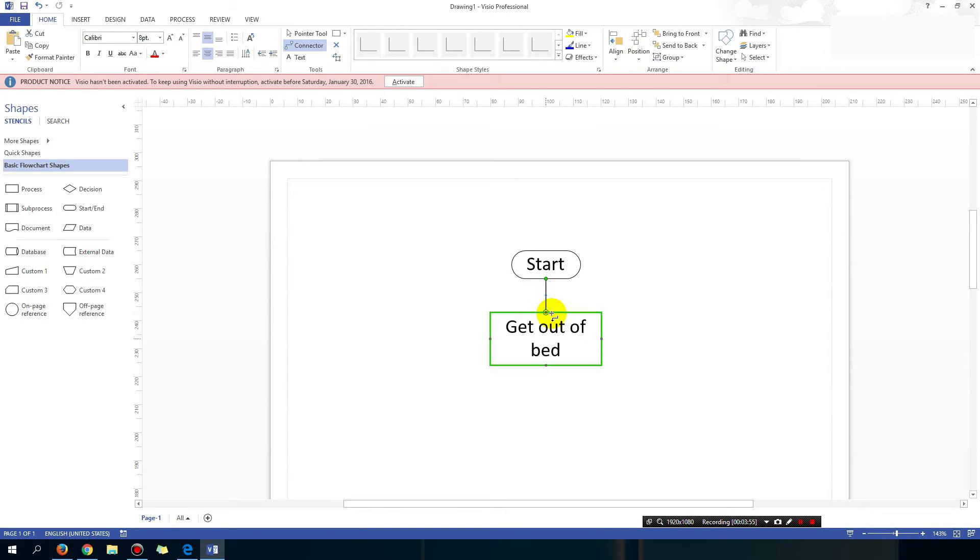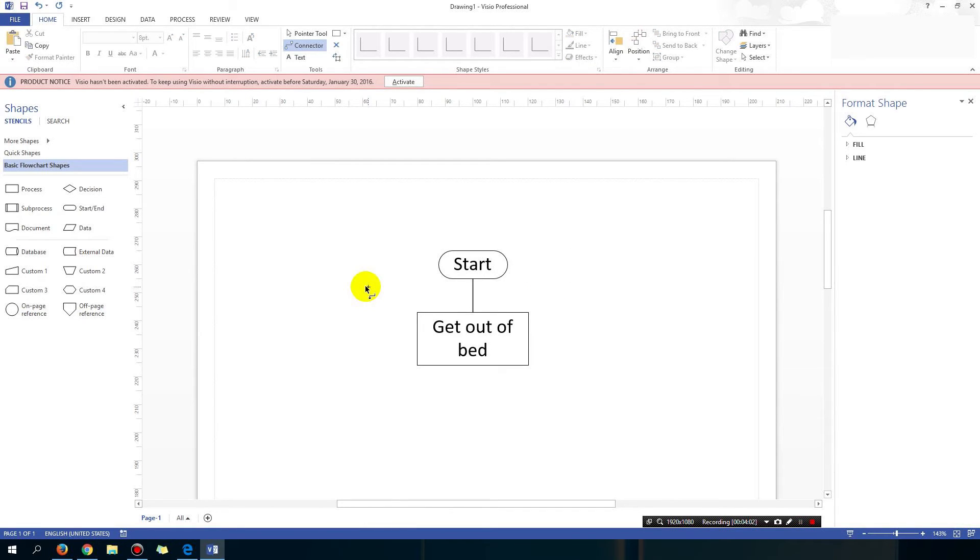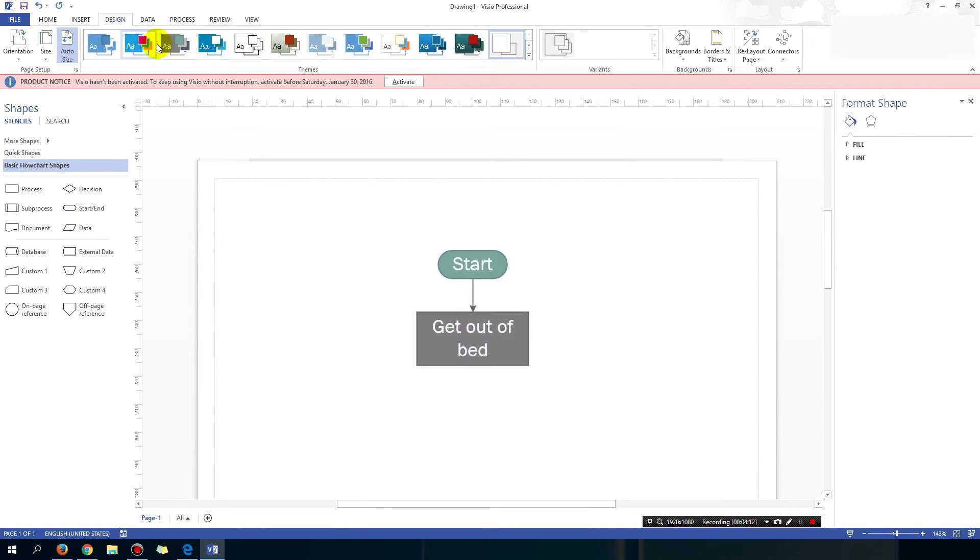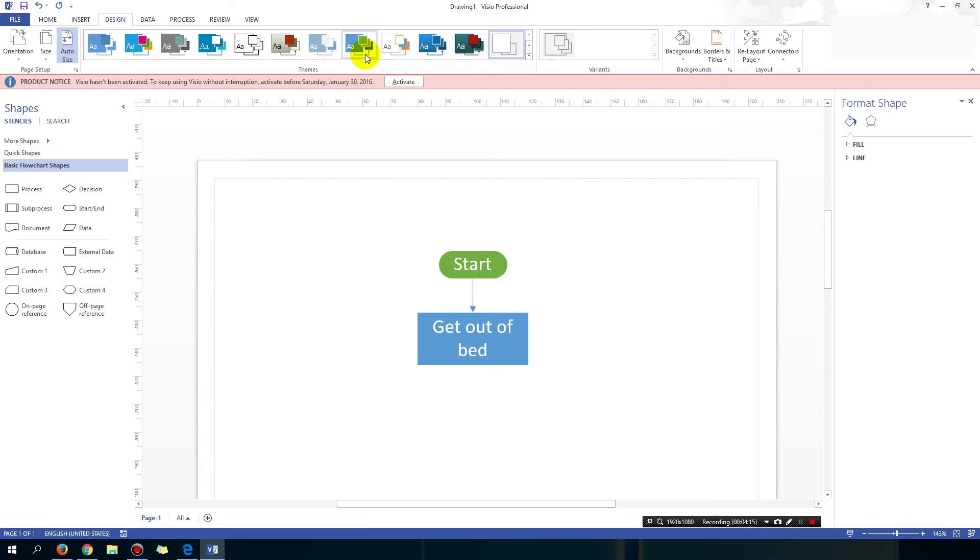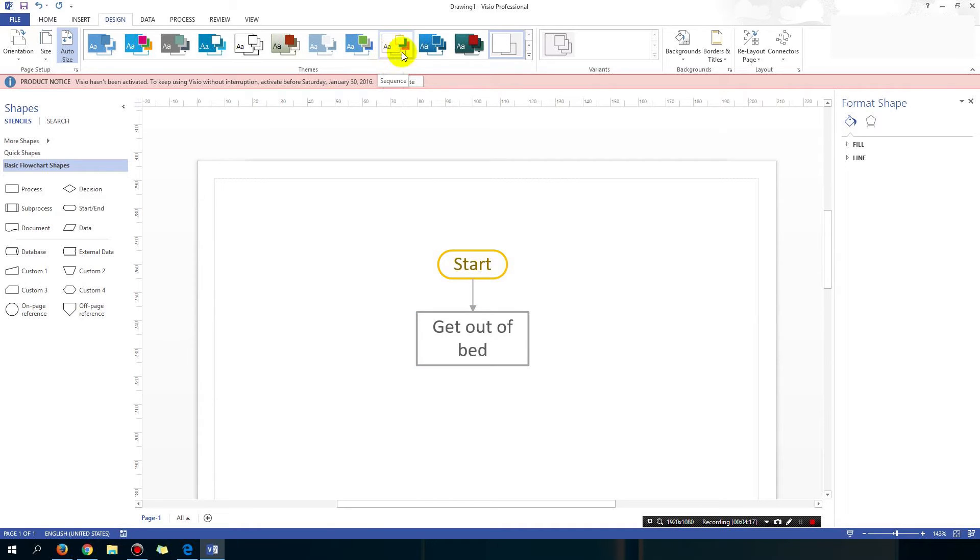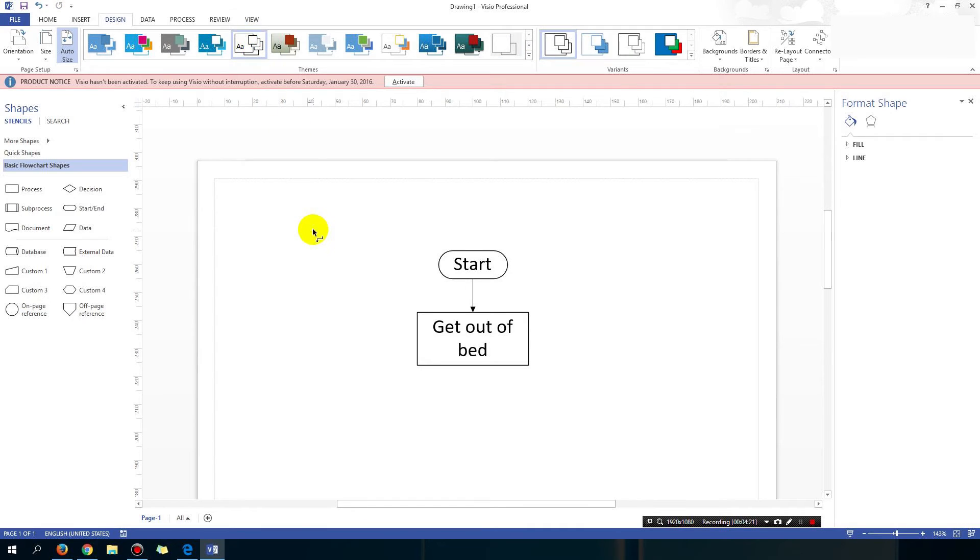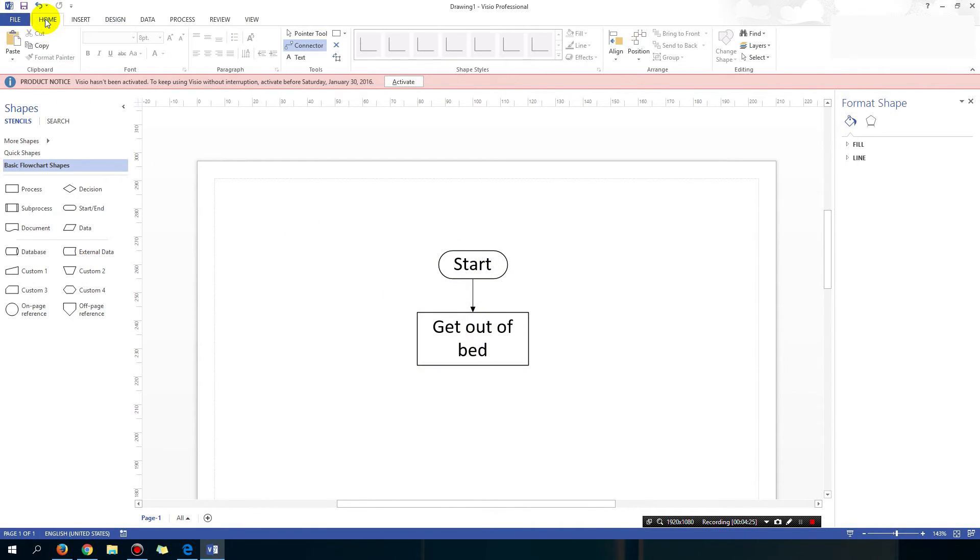Now I want the line to be an arrow. Okay so what you got to do is go into the design panel on the toolbar and just select one of these designs. Okay select whichever design you want and you can see that the arrow becomes more obvious. Yeah I'm just going to select the simple design. And now you can see that there's an arrow. Go back to the home panel.